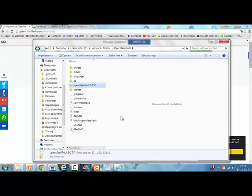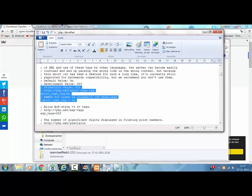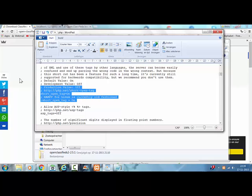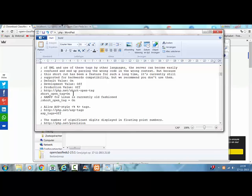When you install it on XAMPP you will first get an error that you have to change the settings of your short_open_tag. Your short_open_tag is by default on-off. So it says off here and to make this OpenClassifieds script work you have to change off to on and you have to save the PHP.ini file.